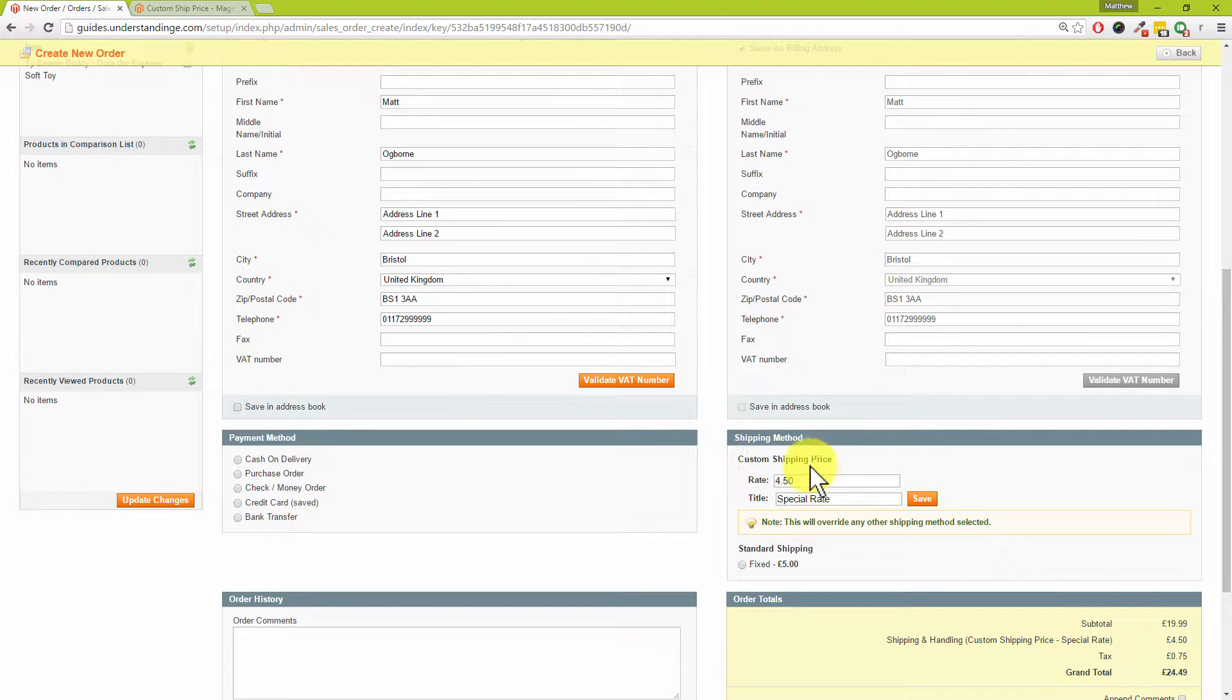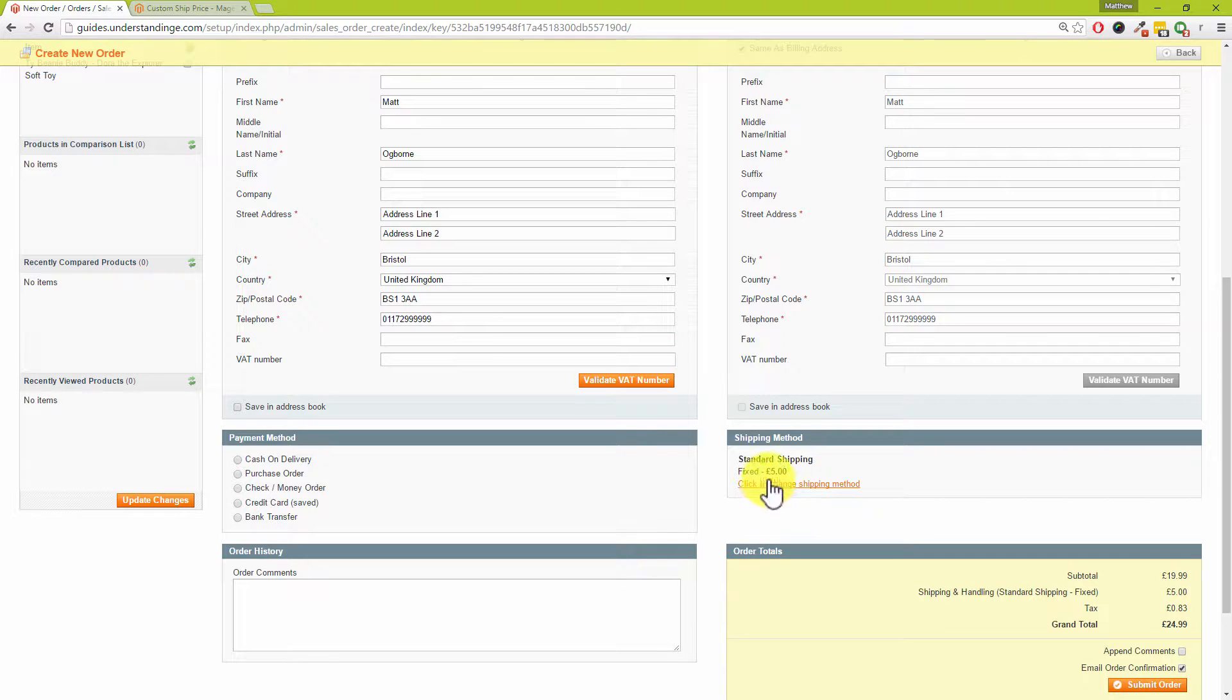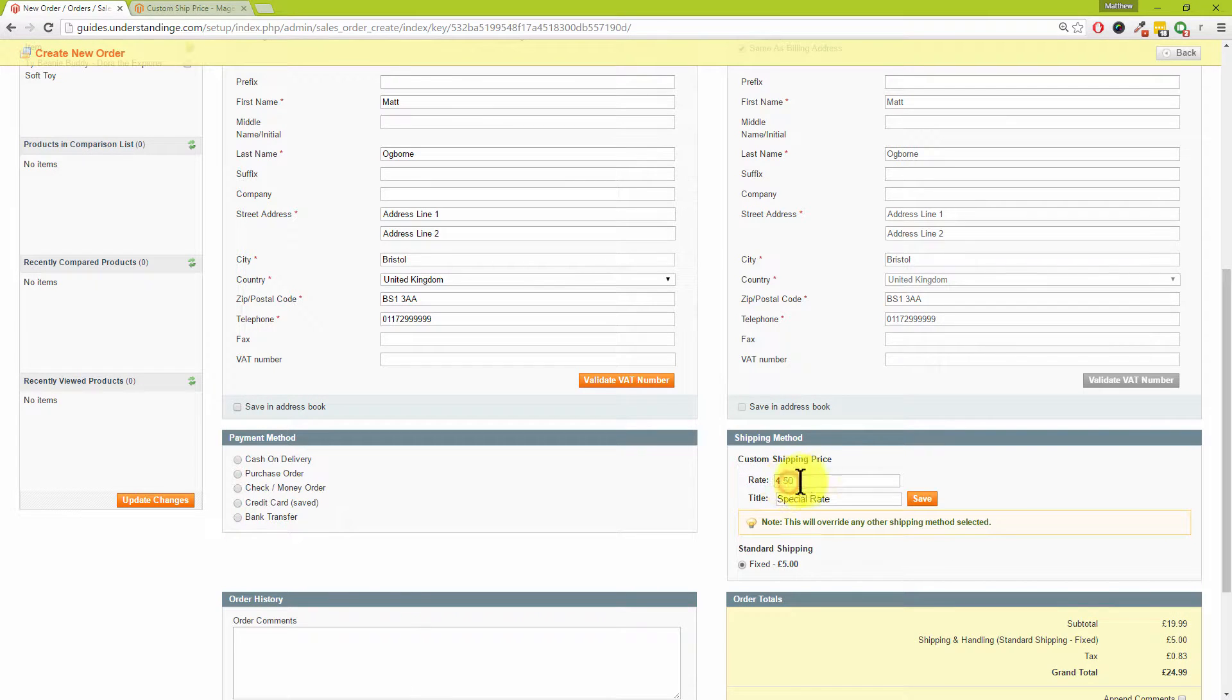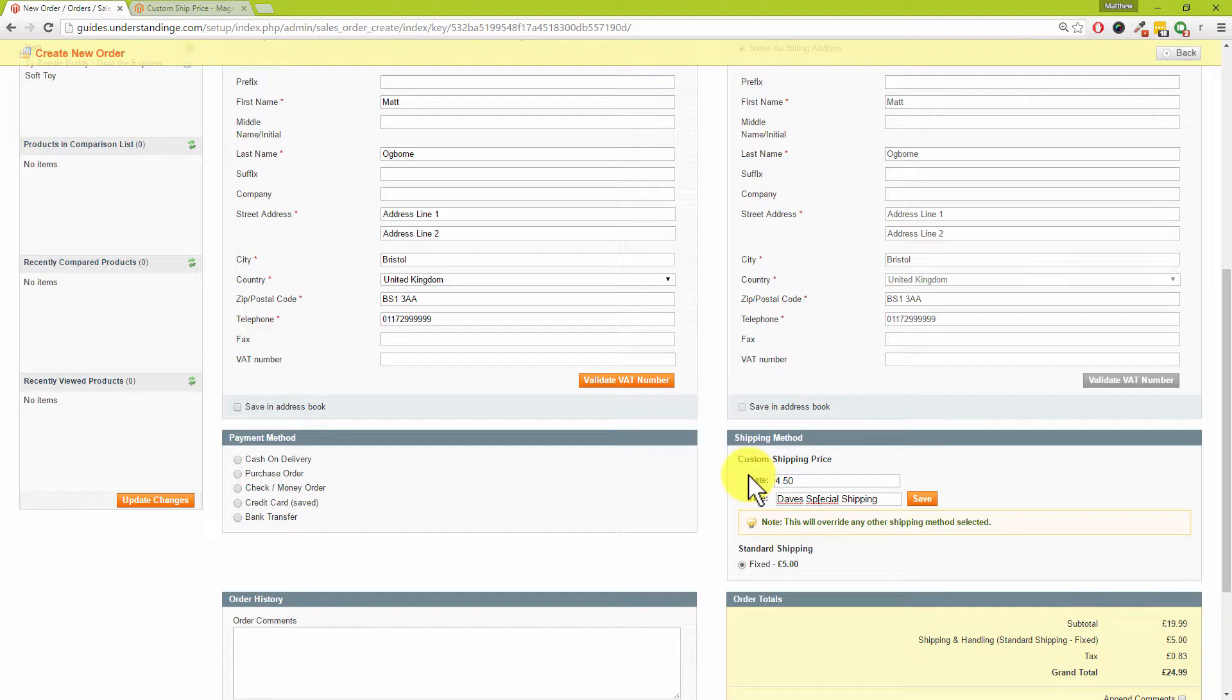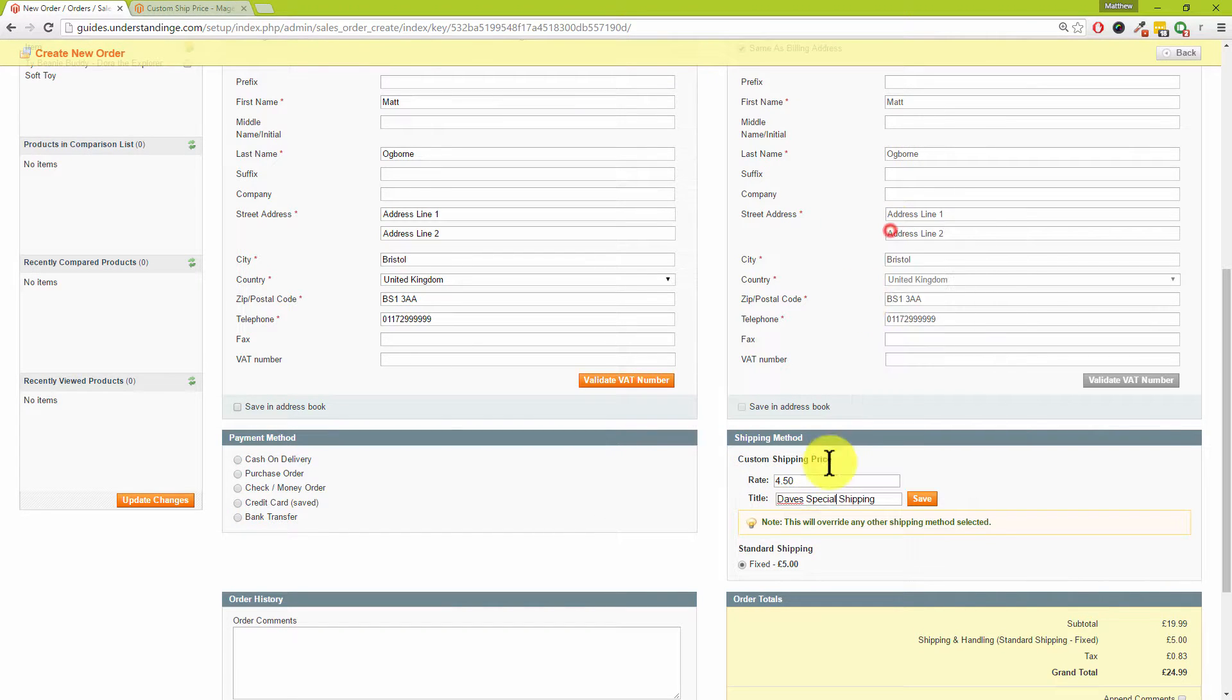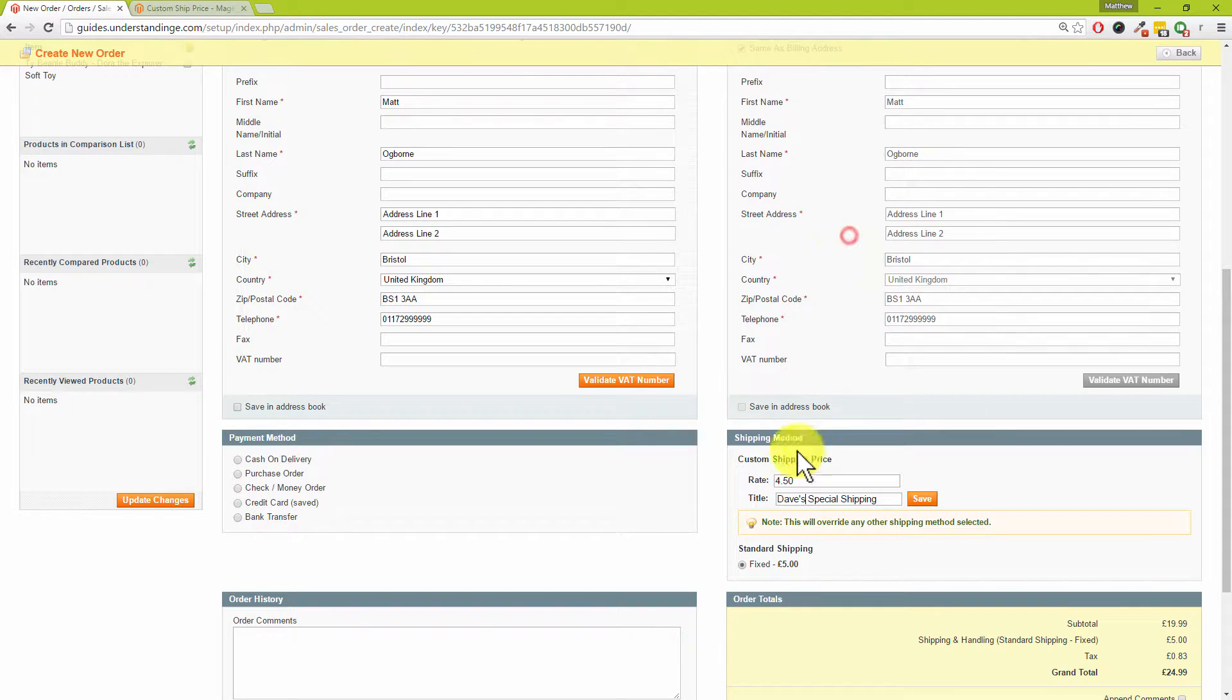Now with default Magento, when you go to the shipping method section, you only ever get this link which says Get Shipping Rates. In our system it was only pre-configured to just have Fixed at five pounds. What this extension does is that it allows you to add in your own custom rate for the shipping price.